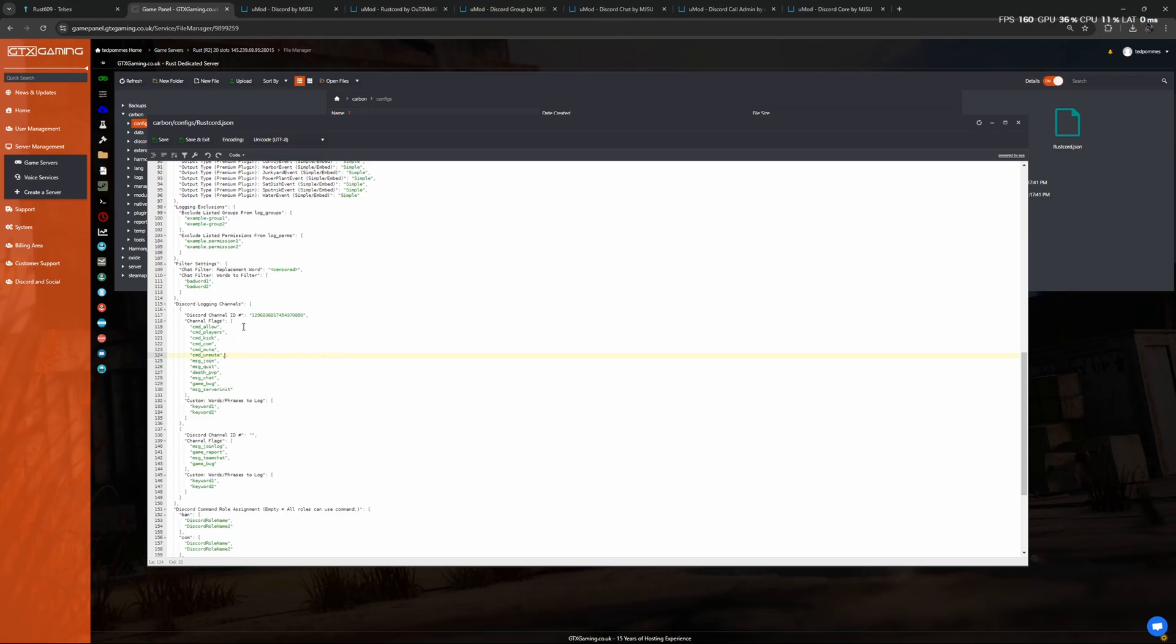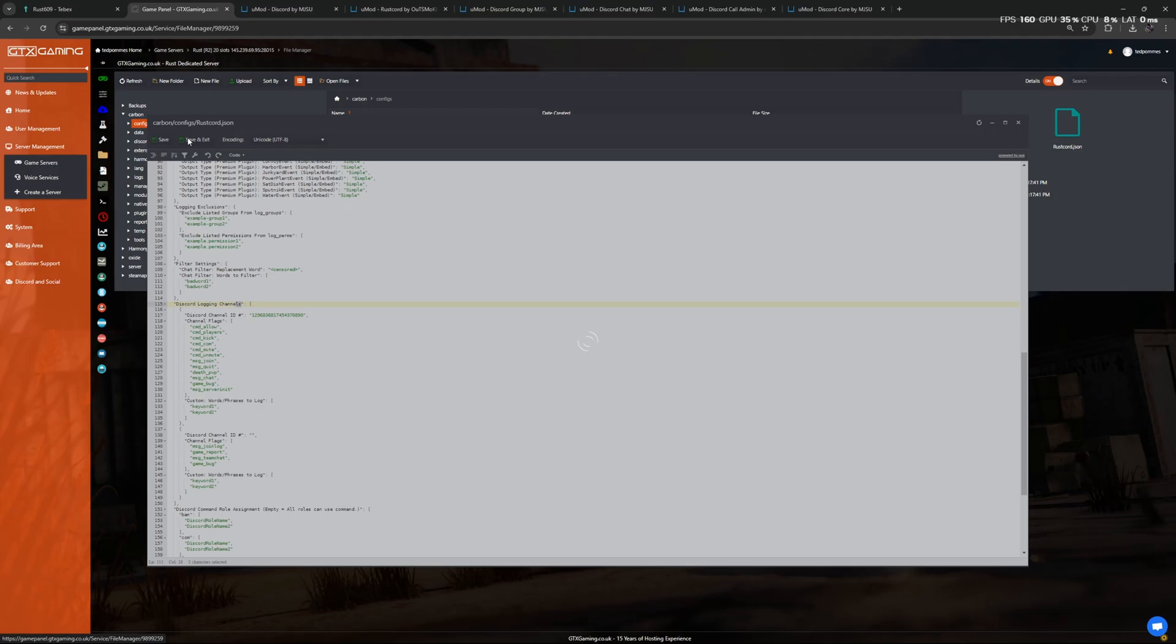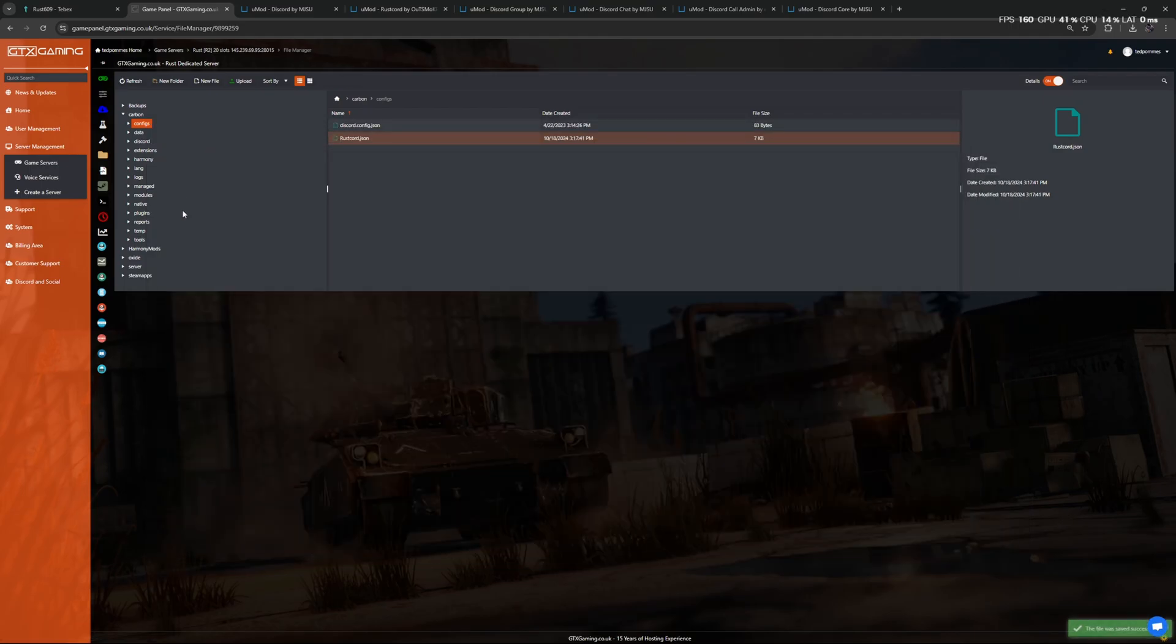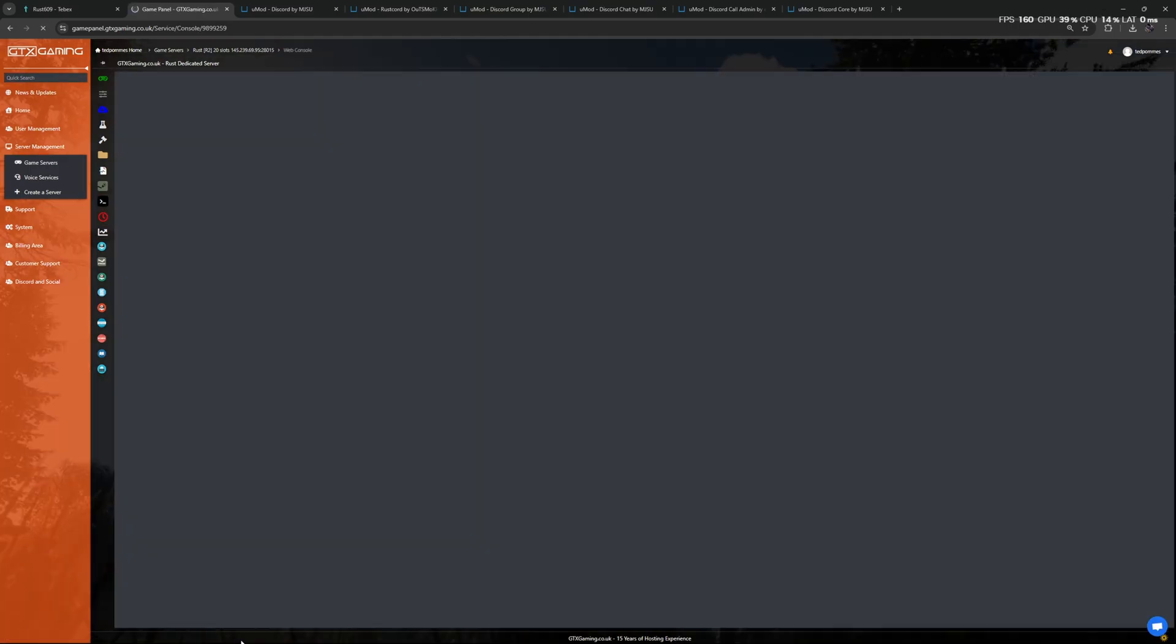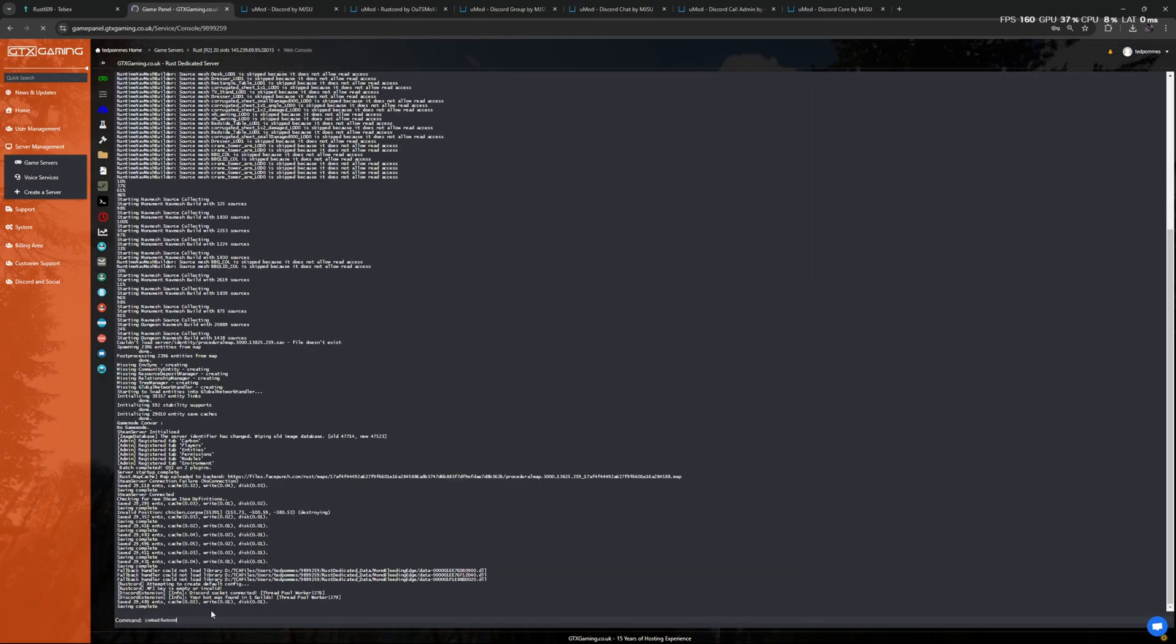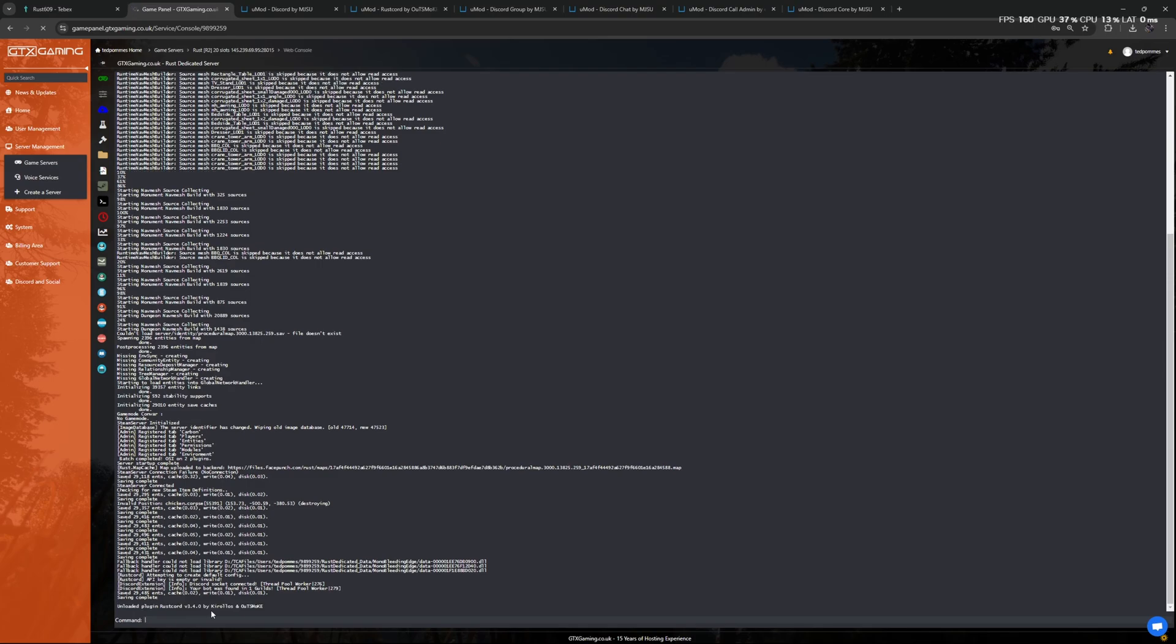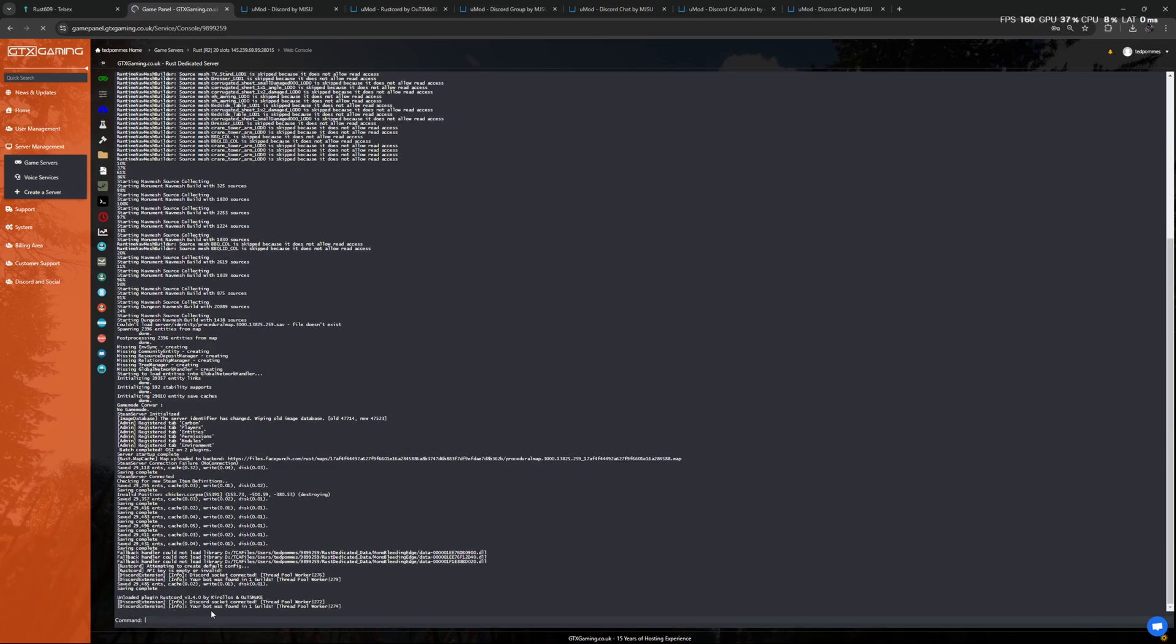We are just going to try one channel, but you could add more channels and also add different flags to different channels. Let's click on Save and Exit. Let's do the same thing—let's restart the plugin. So we're going to do carbon.reload RustCord. If you're using Oxide, you're going to do oxide.reload and then the plugin name. So again, Discord socket connected, found in one guild. That is good.